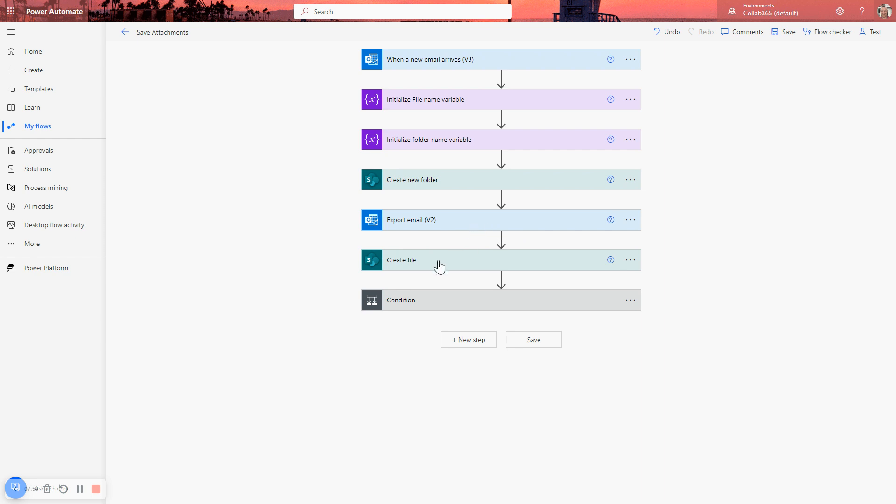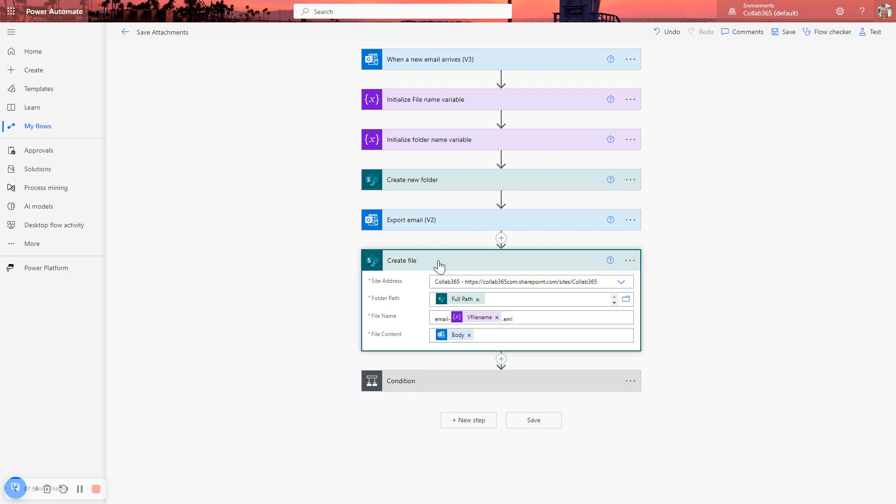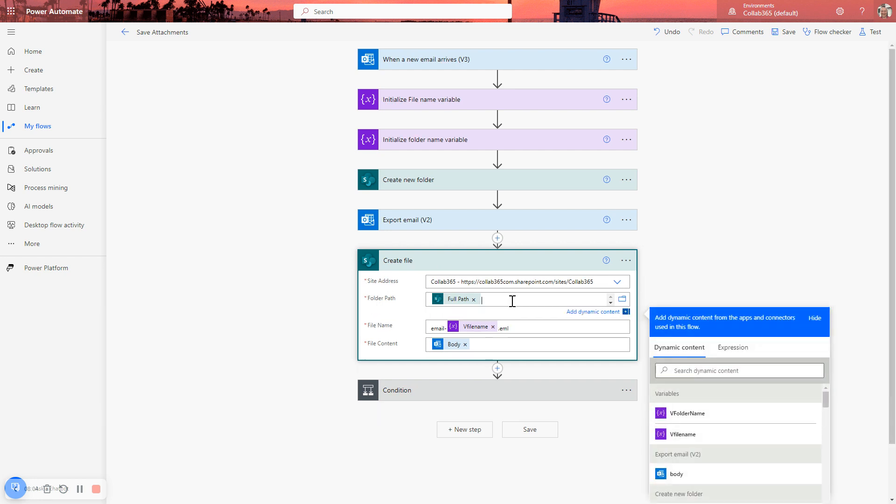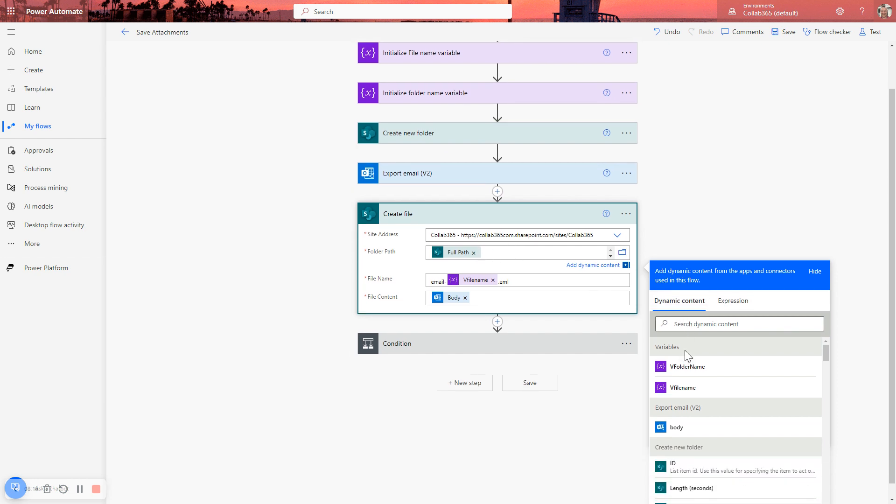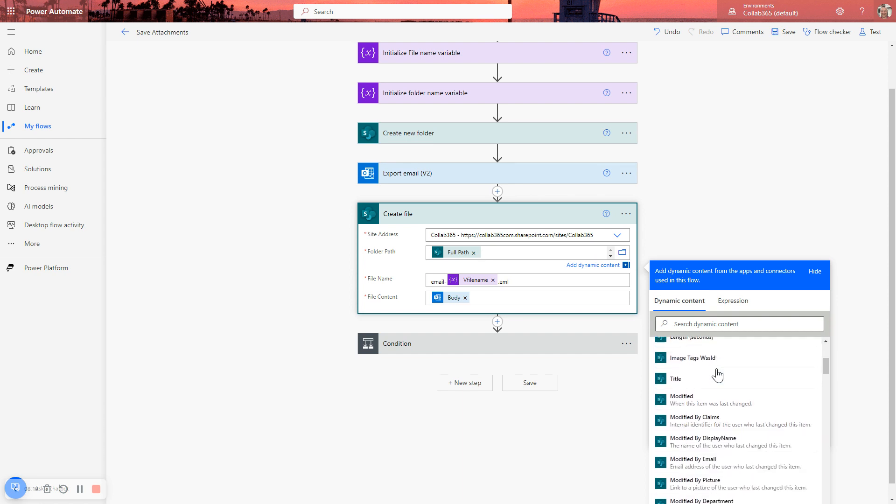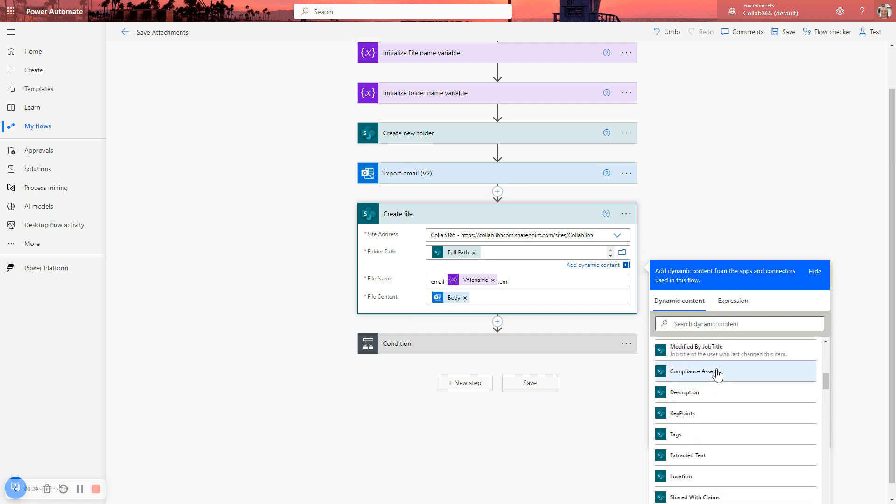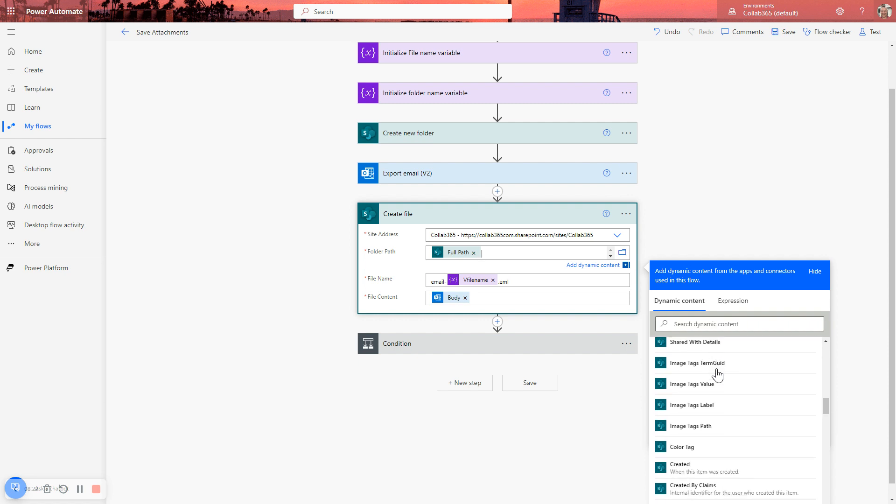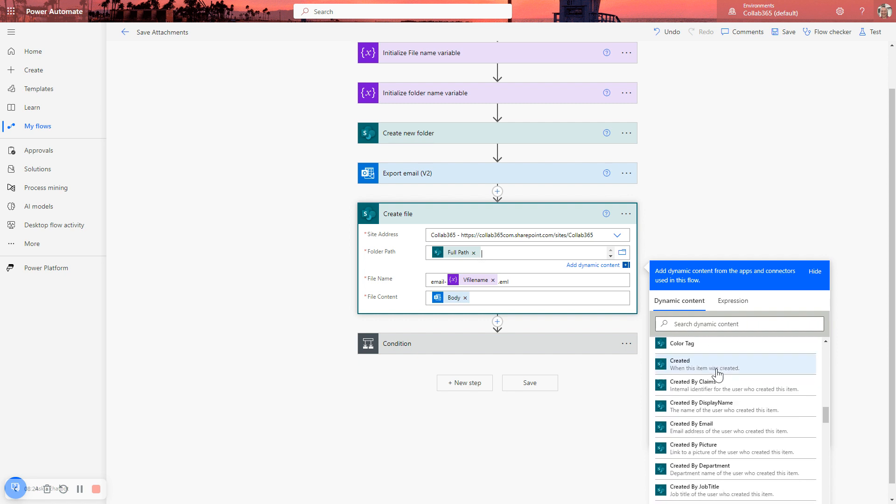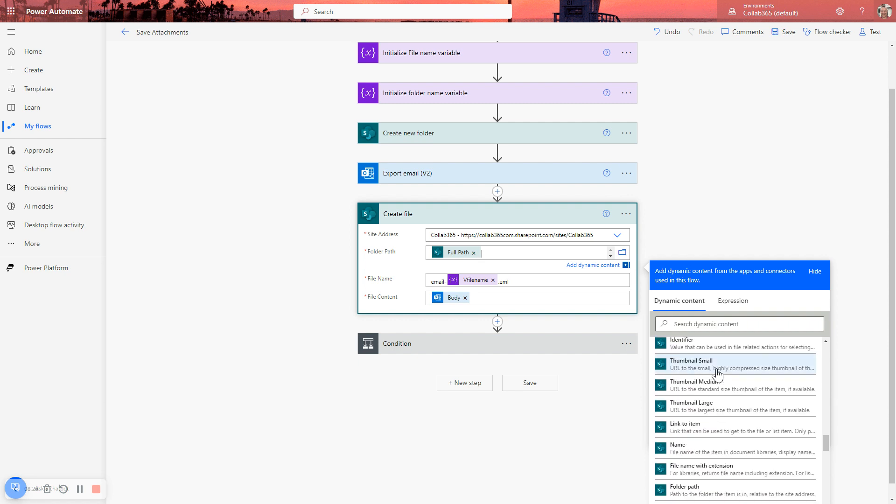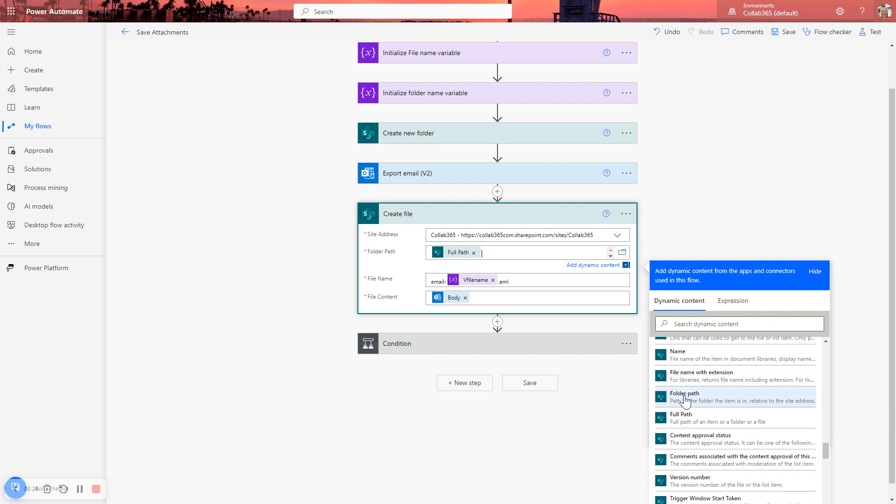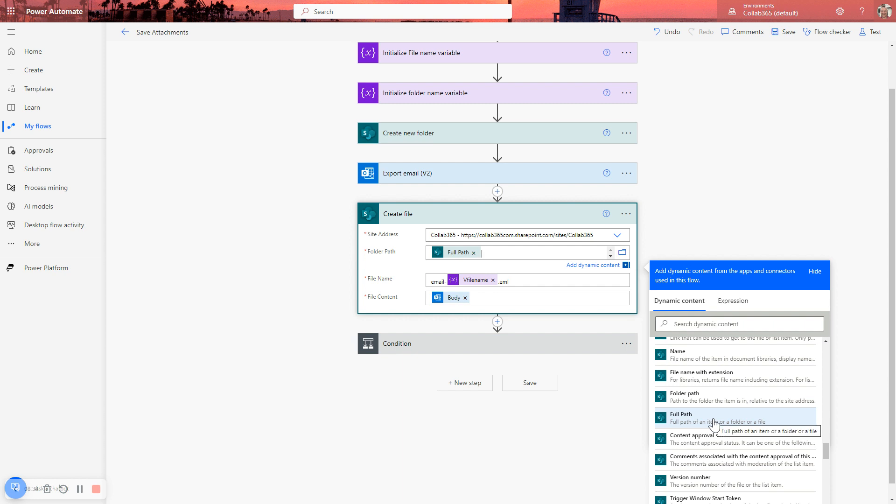So we're going to use the create file step. Again, all the way through this process, you're selecting the same site address. However, now where I want to create this file, because I've already created a folder, I can go and use the dynamic content of that create folder to get the path. But one thing to be careful of here. So if we go and look in the dynamic content for the create new folder step, there it is. There'll be a couple of paths that you can refer to. And it's the full path that you want. Folder path and full path. If you, the folder path is the path to where the folder is, the one that you just created. The full path is including the folder name that you just created. So we want the full path because we want this file to go into that full path.